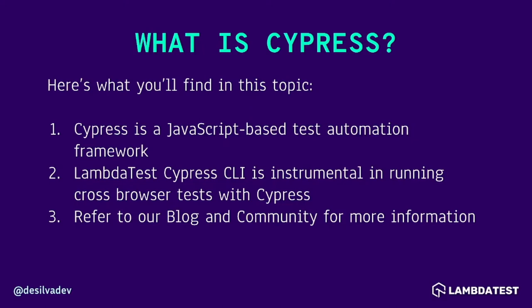A lot of the syntax of Cypress should already be familiar. It's easy to read so that when you read a test that's written in Cypress, it almost looks like English. The LambdaTest Cypress CLI or command line interface allows you to run cross-browser tests with Cypress while using the LambdaTest cloud platform. Throughout this series we'll give more information, but feel free to jump over to the blog or community sections on LambdaTest's website.